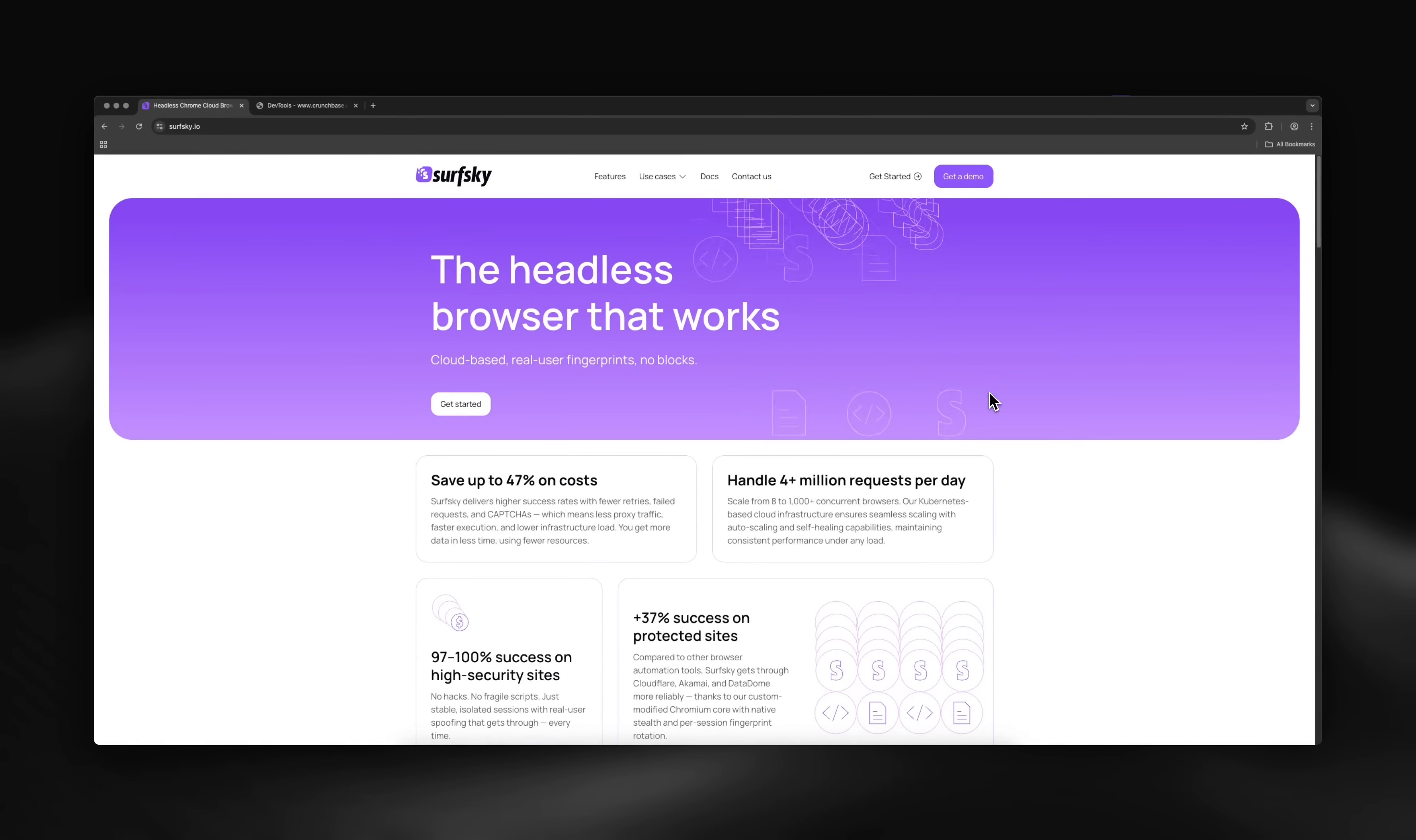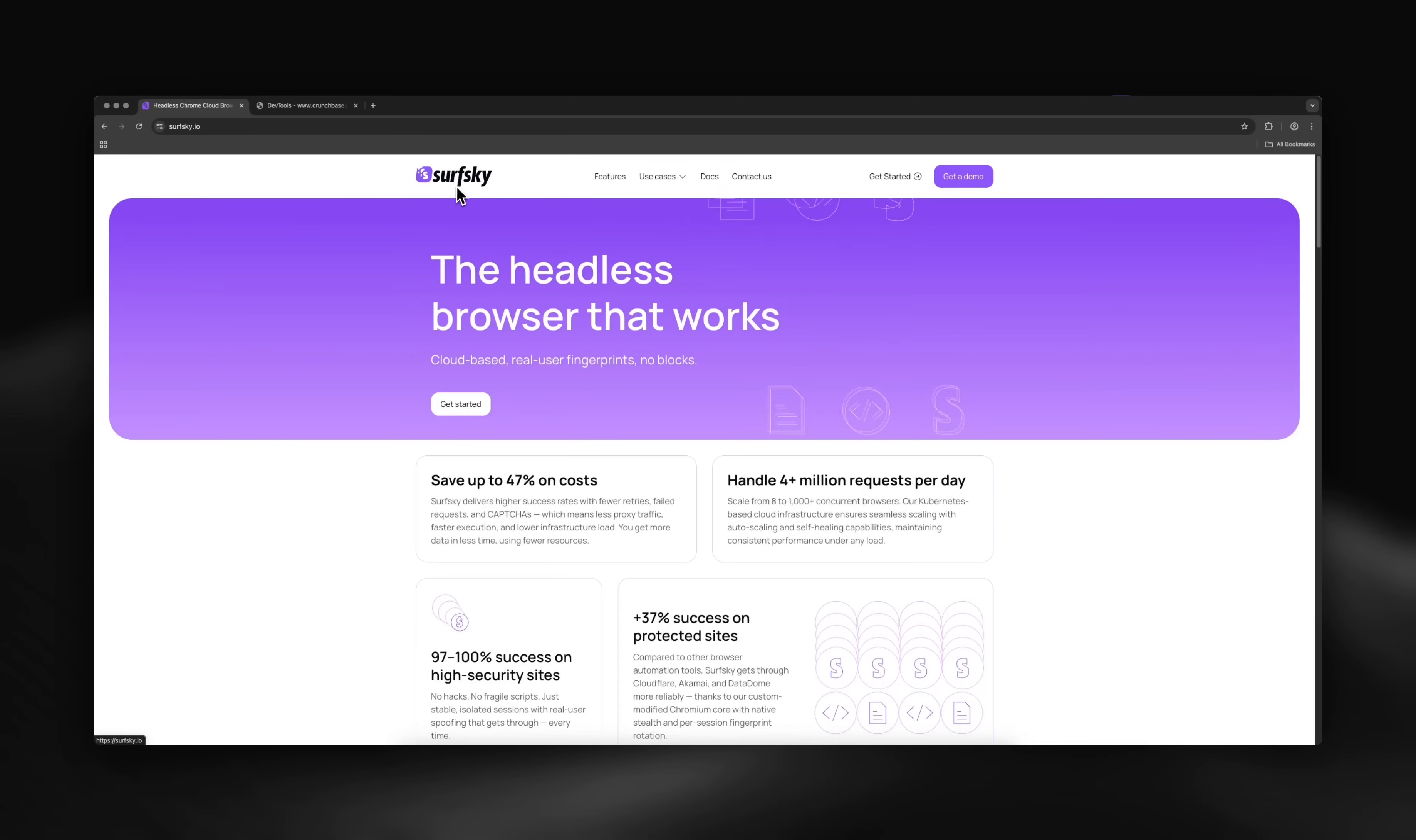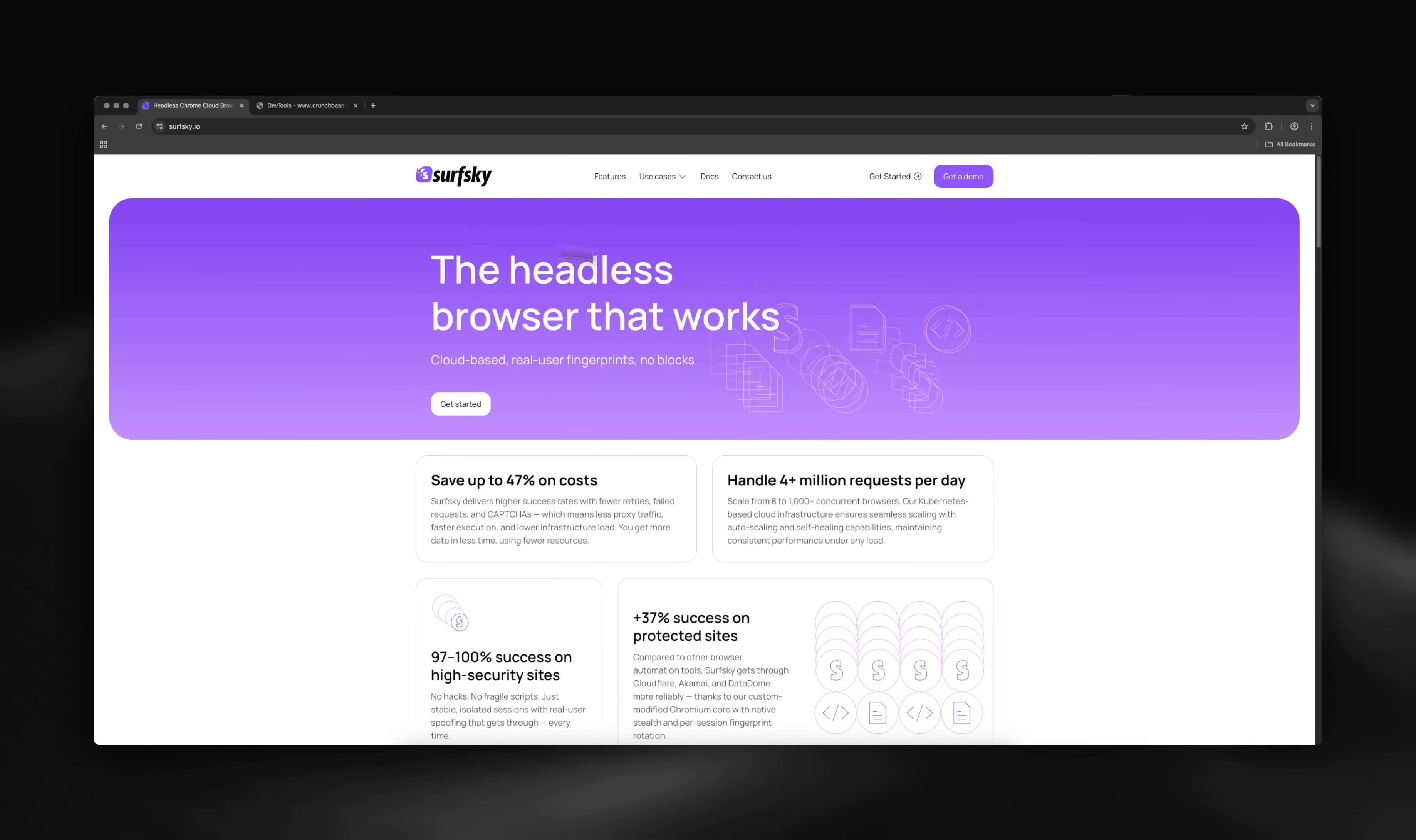Want to try SurfSky yourself? Visit our website and click Get Started to get your API key with connection details. If you're facing challenges with Crunchbase or similar platforms, reach out for expert consultation. Thanks for watching.